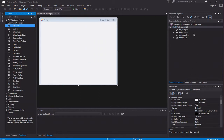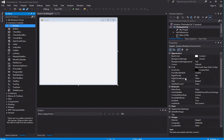Over here we have our inspector, or Solution Explorer. We don't really need this at the moment, so what I'm going to do is slide this up to give us more of our Properties window. This window here is really important when we're putting objects on and naming objects.